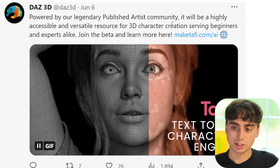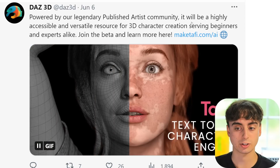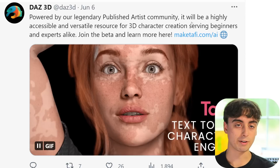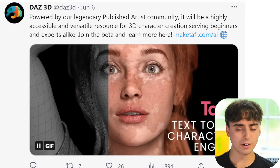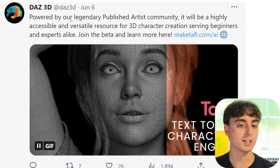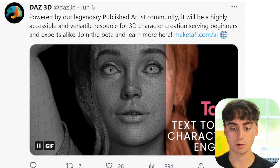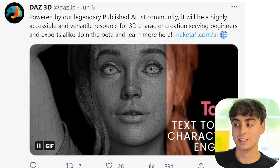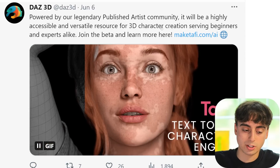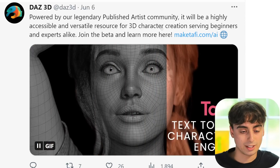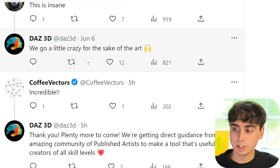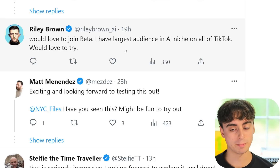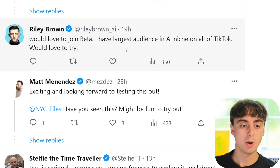They say they're training their foundation model using a proprietary synthetic dataset comprised of tens of billions of unique characters, drawn from their 20-plus year history in 3D art. It's going to be highly accessible, serving beginners and experts alike — very similar to the generative AI feature added into Photoshop. Some people are concerned about the ethics since published artists' works are being used to train the dataset, but every AI has had that controversy. Reactions so far have been very positive — people calling it a dream come true. I did apply for the beta and will make a video when it becomes public.